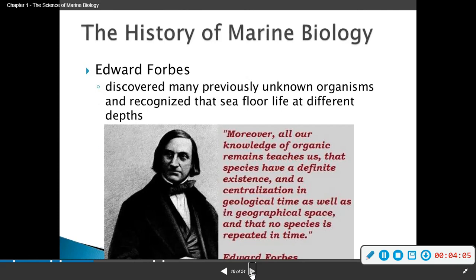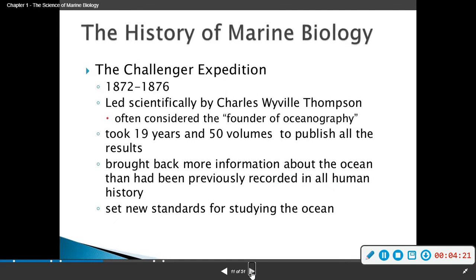Edward Forbes — like the magazine — discovered many previously unknown organisms and recognized that sea floor life varies at different depths. The Challenger Expedition, from 1872 to 1876, was led scientifically by Charles Wyville Thomson, often considered the founder of oceanography. It took 19 years and 50 volumes to publish all the results, and brought back more information about the ocean than had previously been recorded in all human history. This also set new standards for studying the ocean.